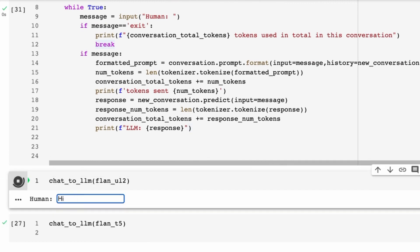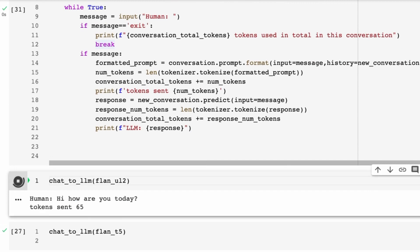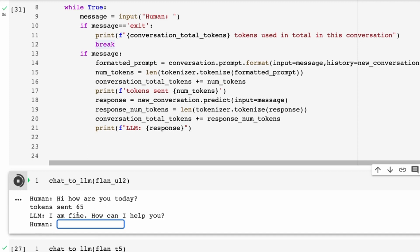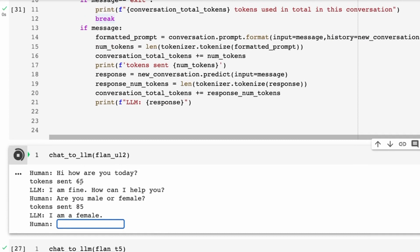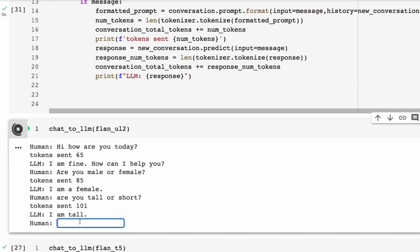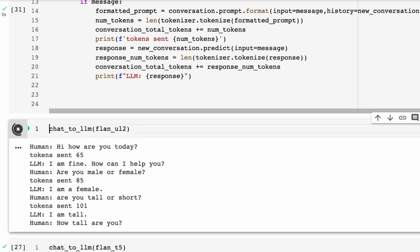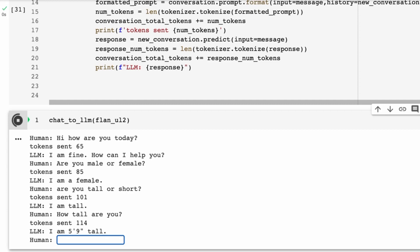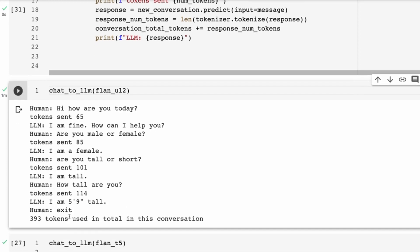Now let's try chatting with the model. I type 'hi how are you today' — we can see the number of tokens sent, which includes the input, the history (empty at this point), and the prompt. The model says 'I'm fine, how can I help you?' Then I ask 'are you male or female?' — it says 'I am female.' You can see the token count going up because the history is getting bigger with each turn.